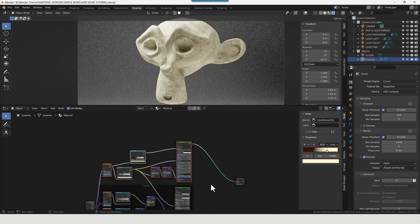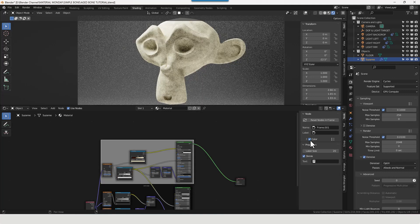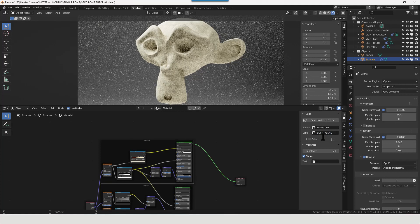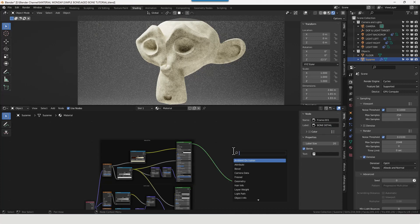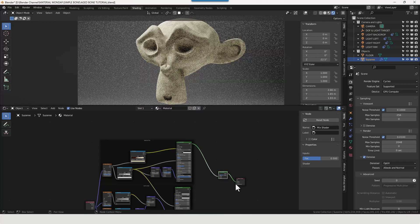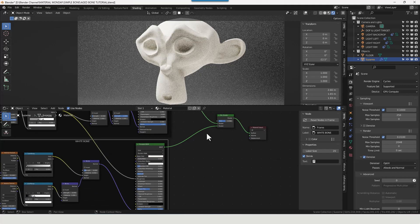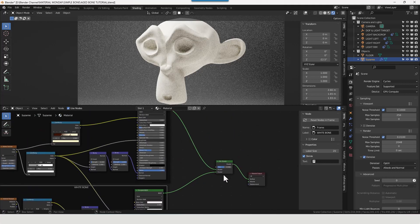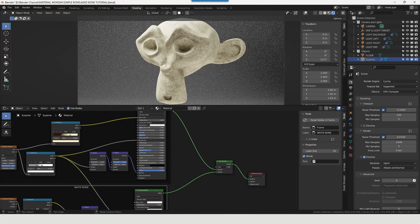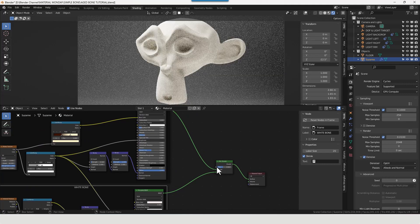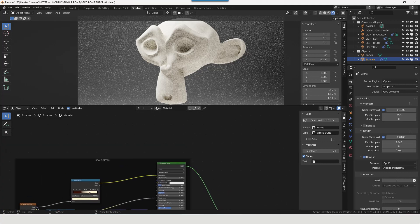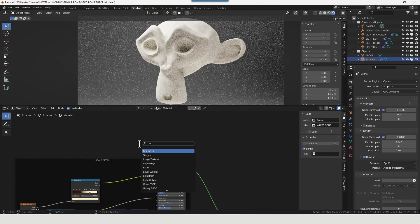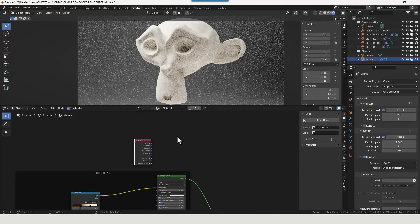Now that's everything to do with the bone detail, so we'll frame that. Name it bone detail. And what we're going to do is add a mix shader, plop that in there. Plug the bottom set, the white bone, into the bottom slot and the bone detail into the top. And you can see we can now move between the two, but what I'd like to do is control that using a factor. So what we're going to do here is grab ourselves a geometry node.